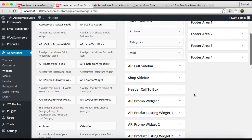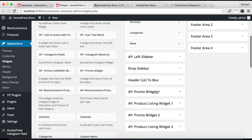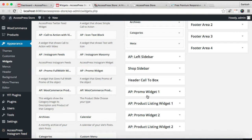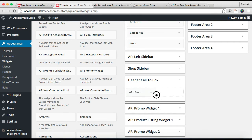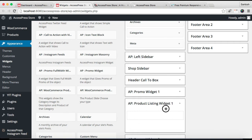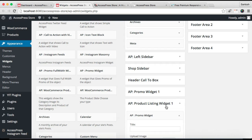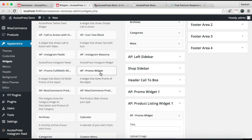This is the widget area which we're going to configure - AP Promo Widget 1. We need to put this AP promo widget by dragging and dropping it, or you can just go to that widget and select the widget area like this and click Add.